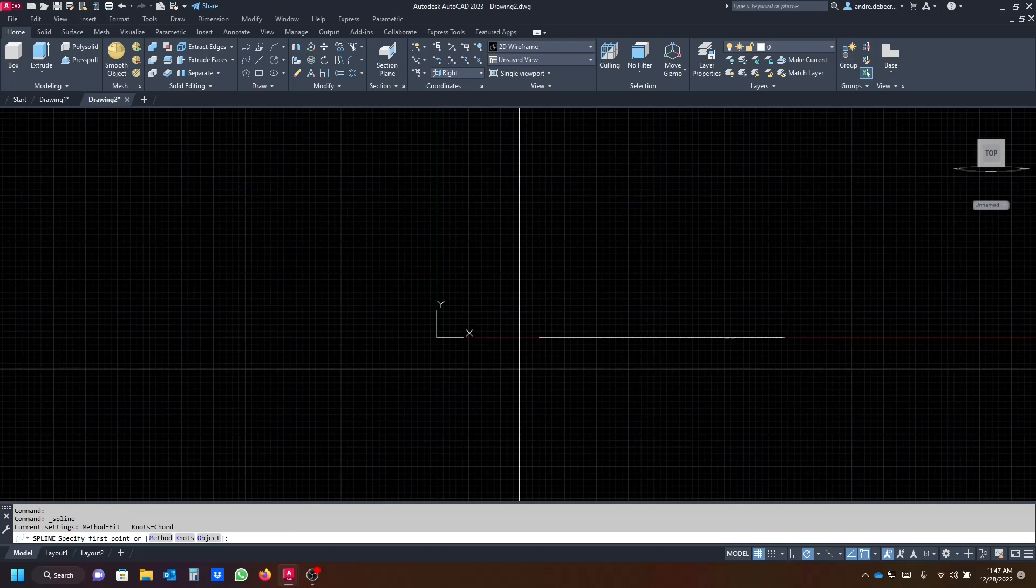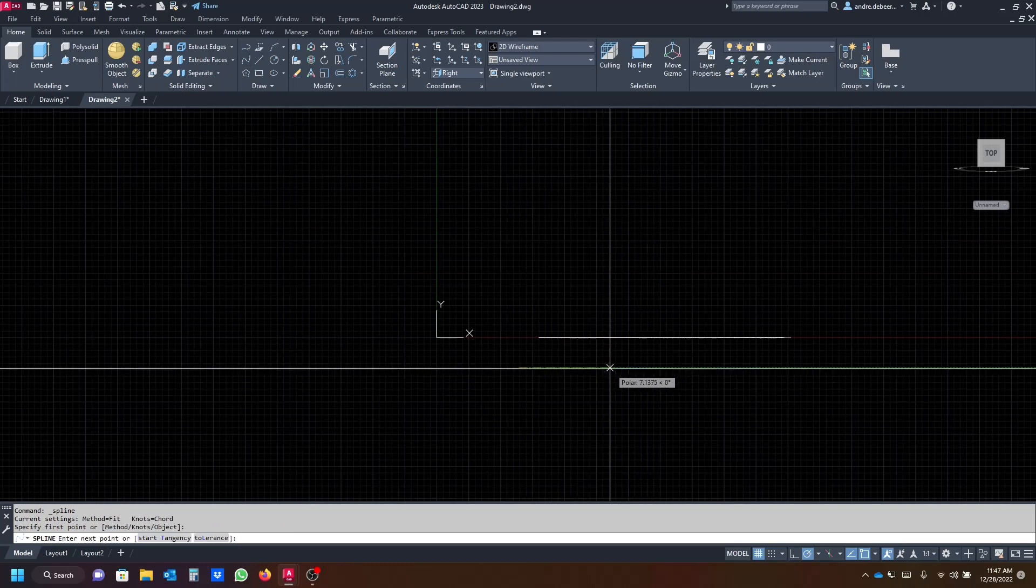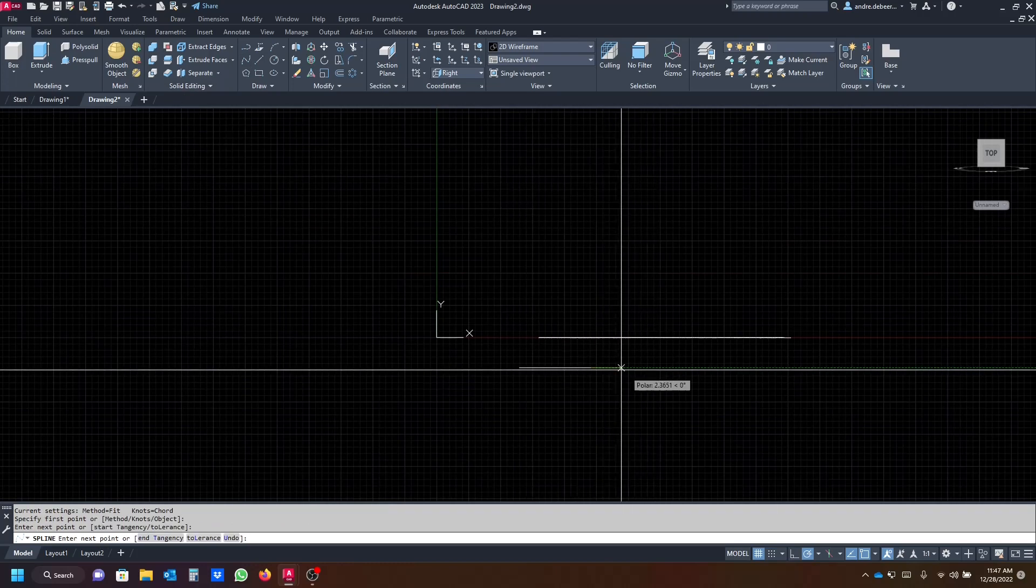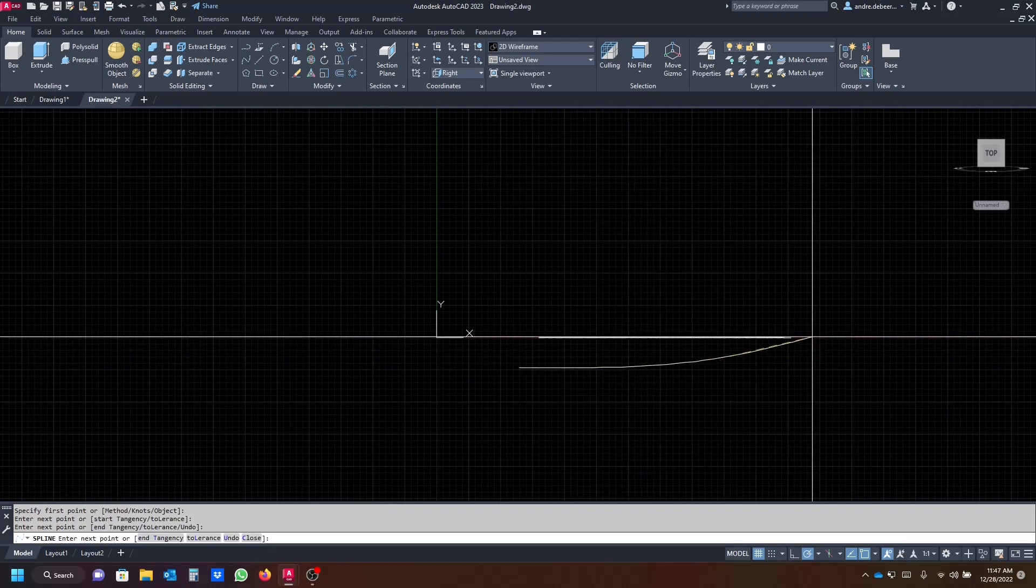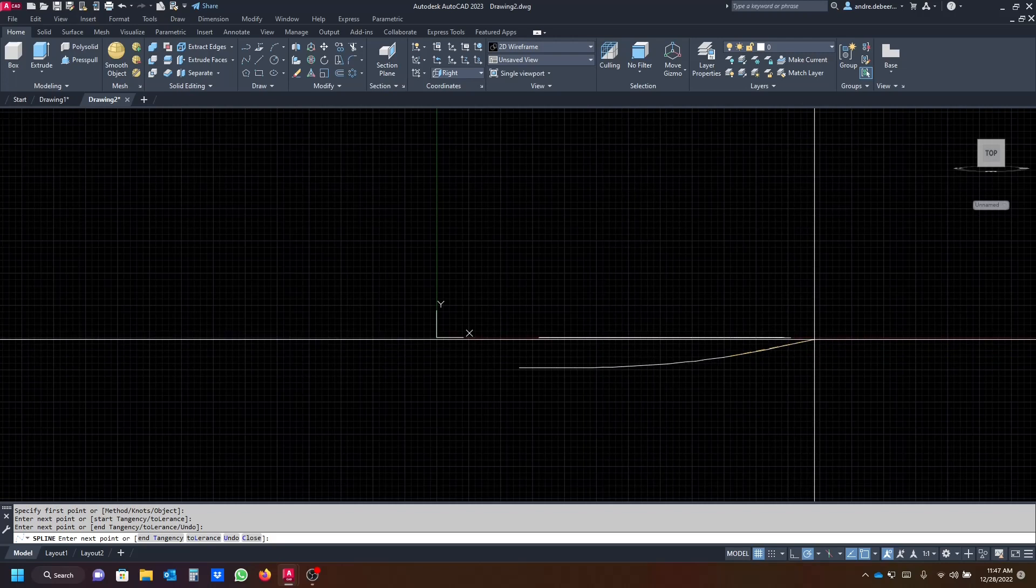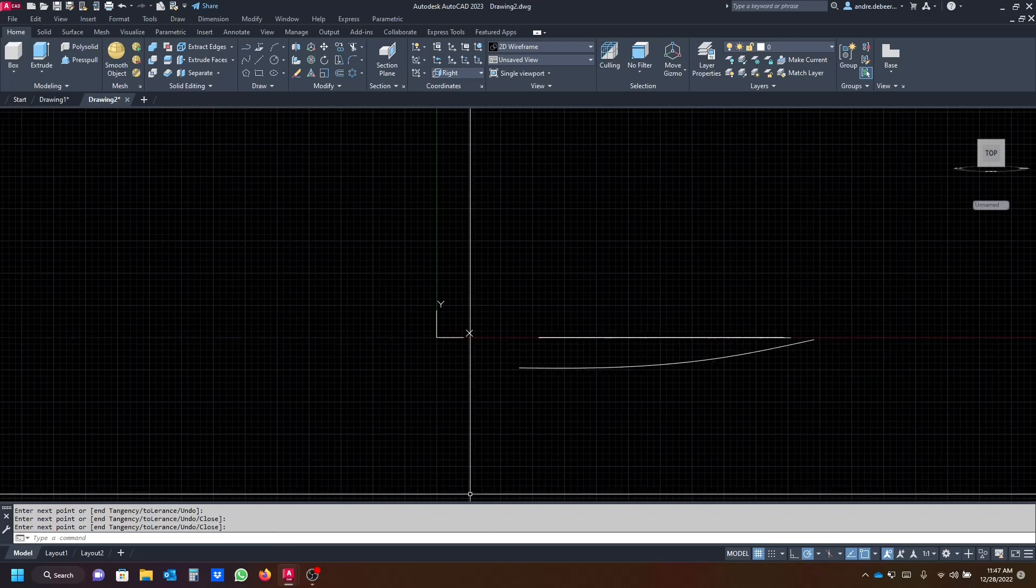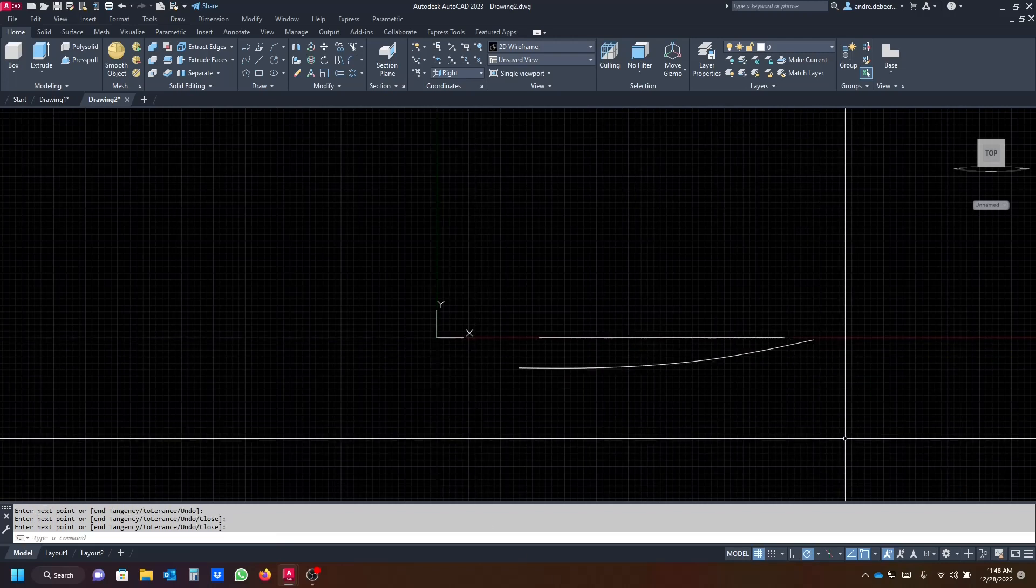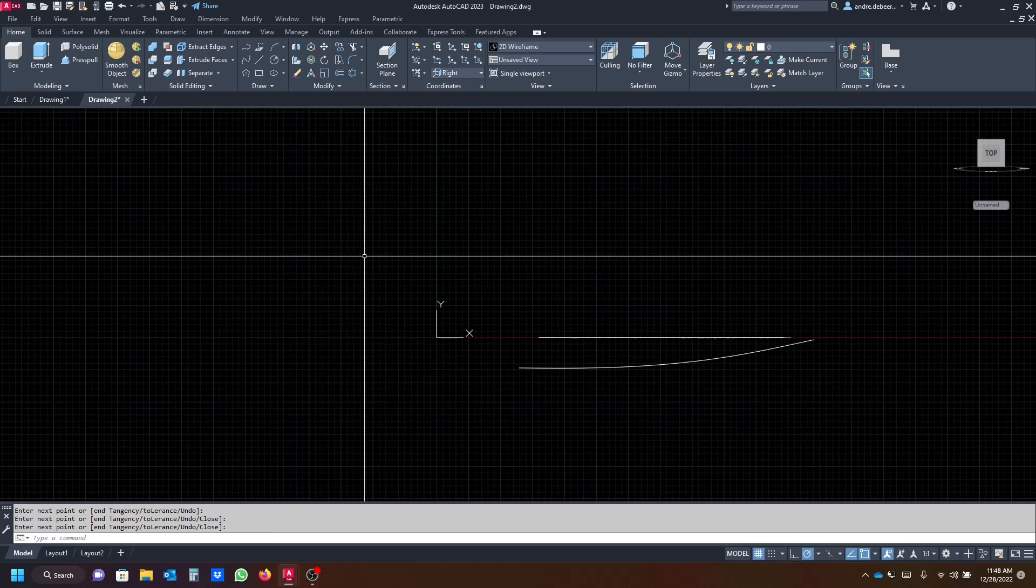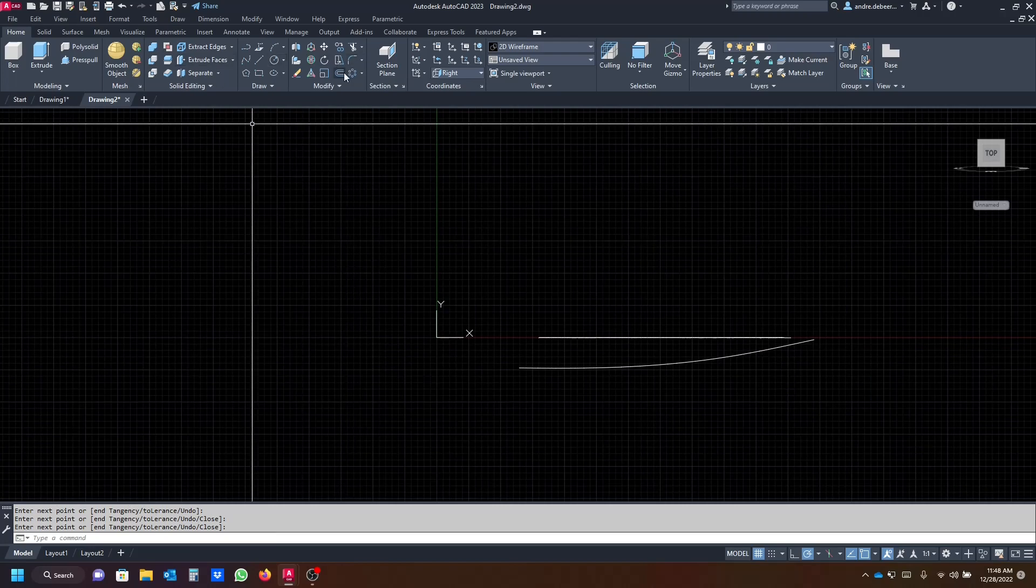And just start with the basic form of what the fan blade should look like. So I'm just gonna leave it basic like this for you guys to follow along, and then we're gonna go to the modify tab and use the offset command.